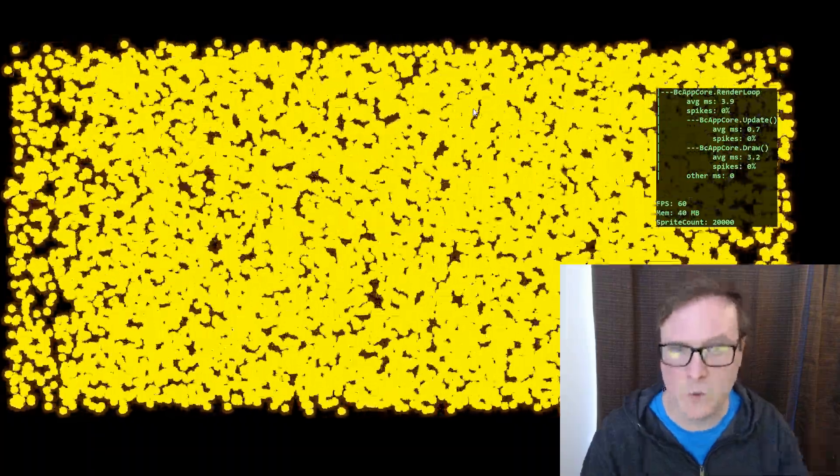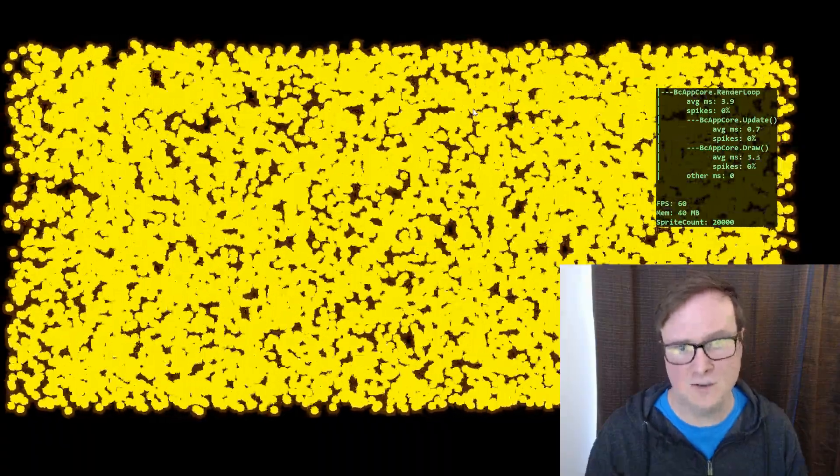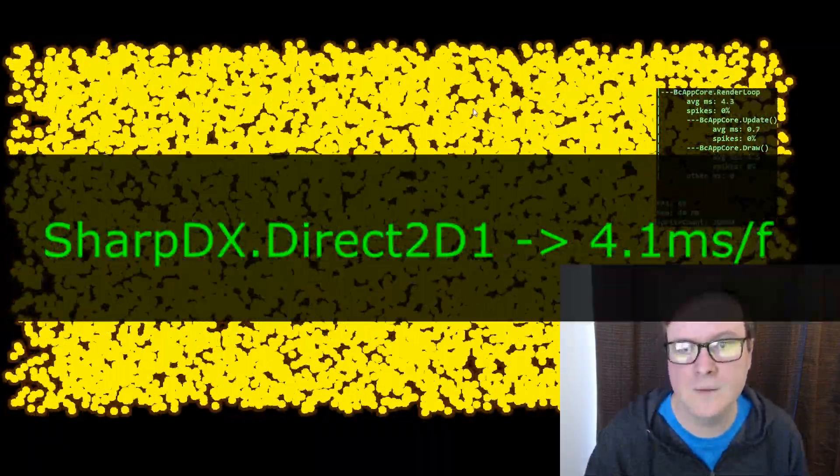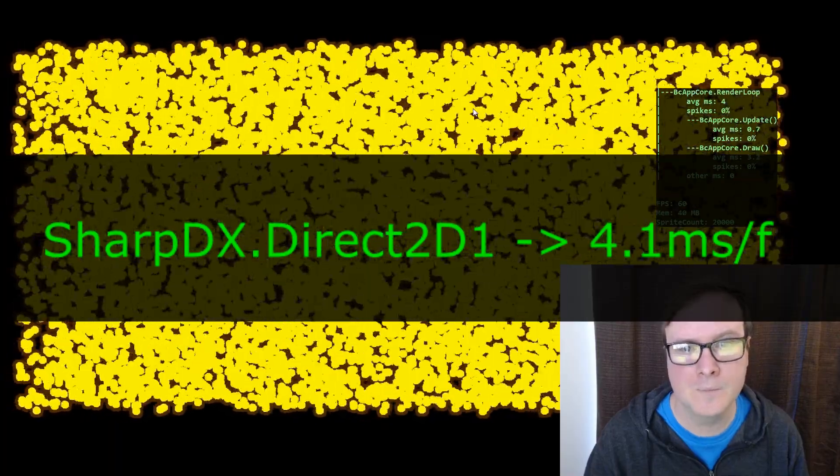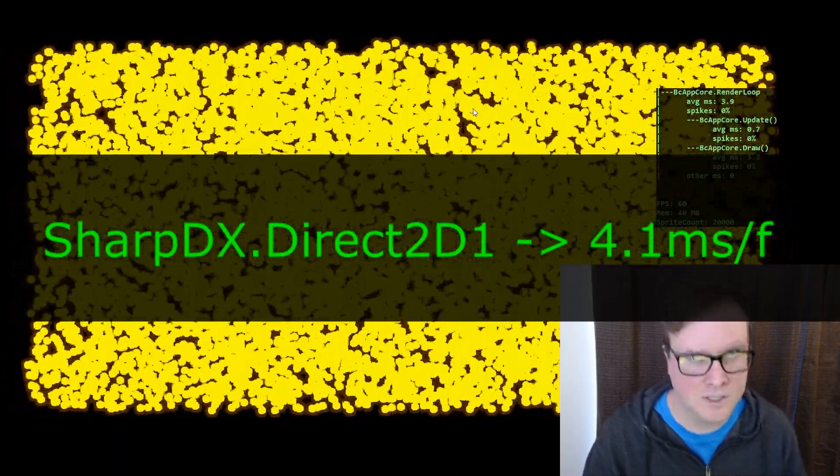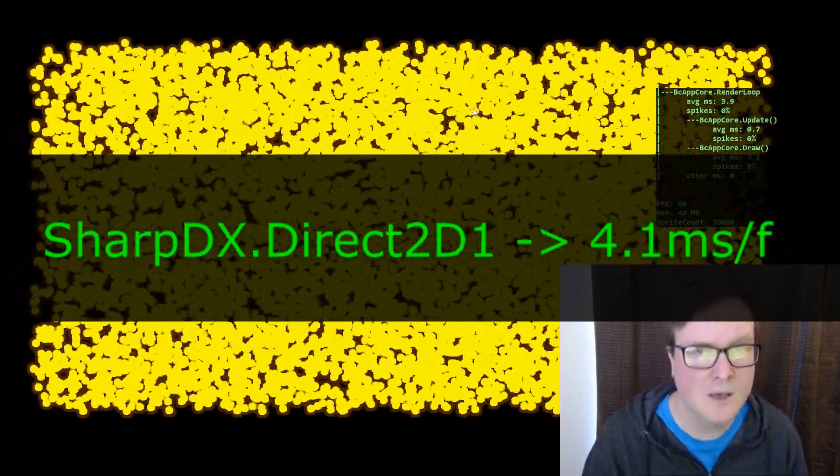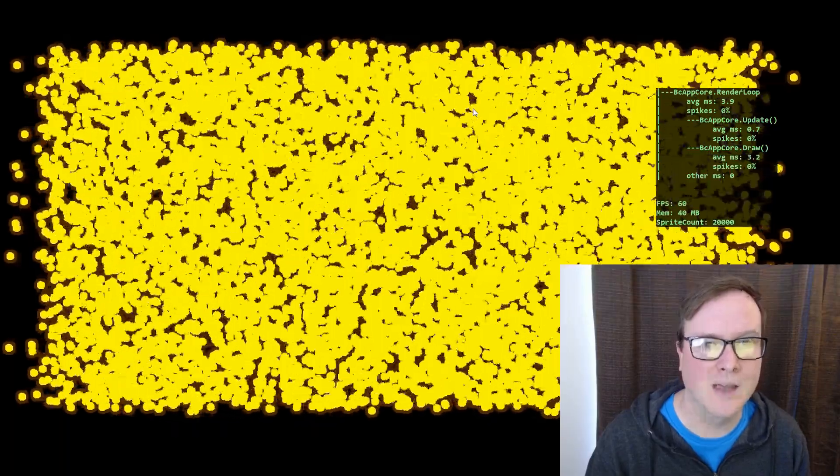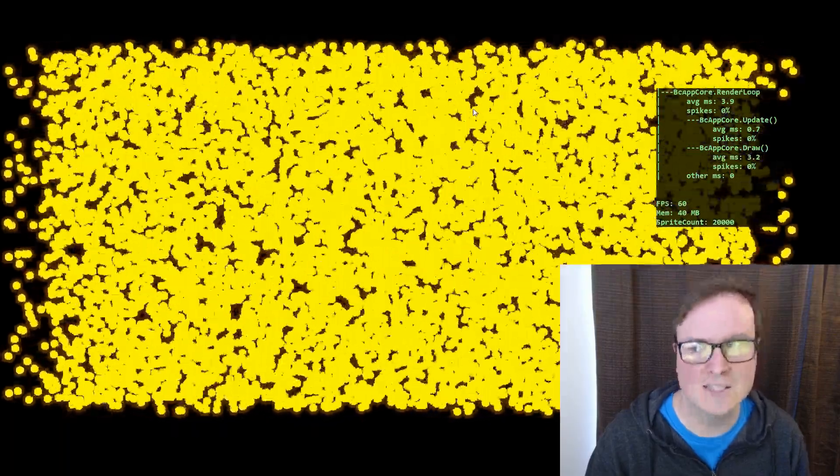So here we are with 10,000 of these little firefly dudes. And that means the sprite count is at 20,000. And the draw performance is really good. It's sitting at about 4 milliseconds. And since we're targeting 60 frames per second, that means we have about 16 milliseconds per frame to work with. So that's really good performance.